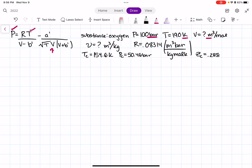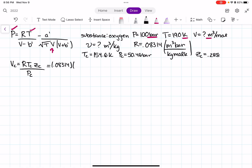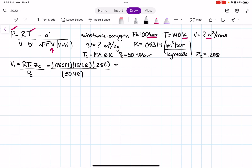Now let's solve. In order to find A prime and B prime, we first need to solve for critical volume VC. Using the formula for critical volume and plugging in all our values: R = 0.08314, TC = 154.6, ZC = 0.288, and PC = 50.46 bar, we get VC = 0.0734.